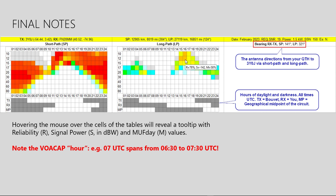Finally, an important note about the predicted times. When VOACAP says that propagation is good — for instance, at 7 hours UTC — it means a time period spanning from 6:30 to 7:30 UTC. Thank you for watching. Best of luck with working Bouvet using VOACAP. 73s.